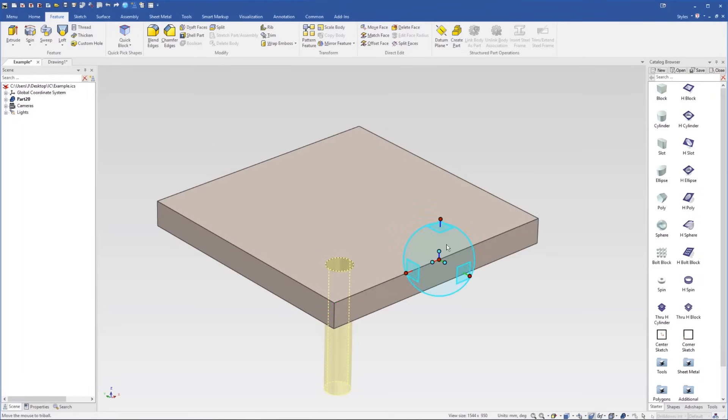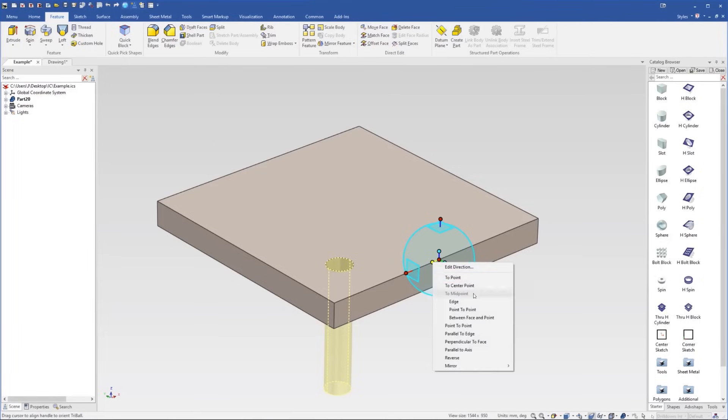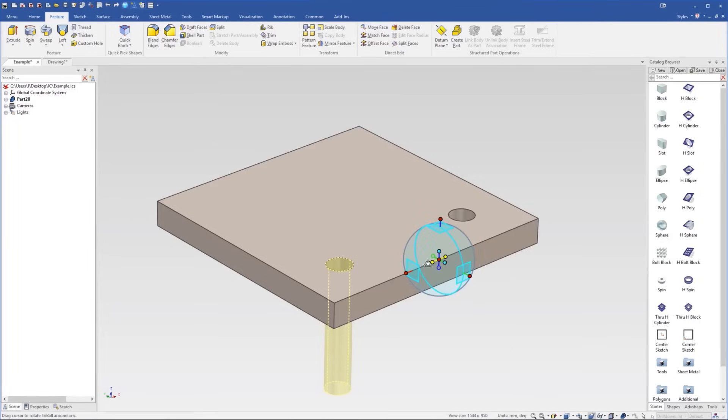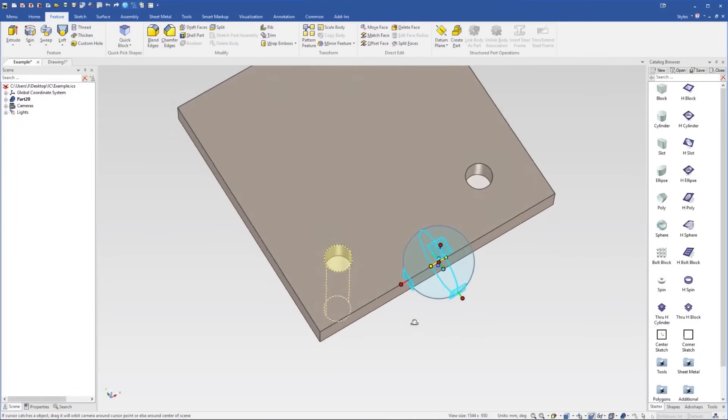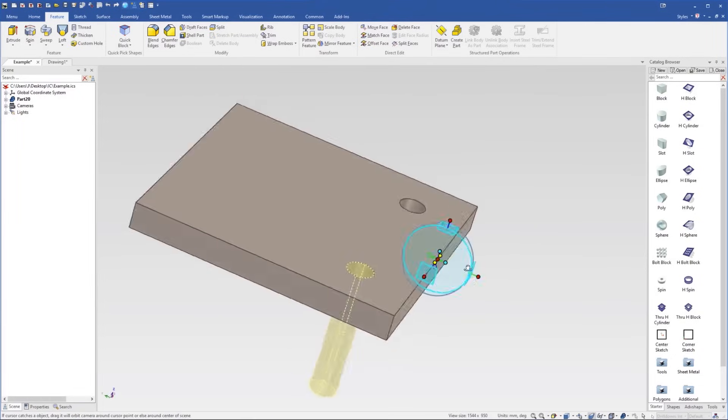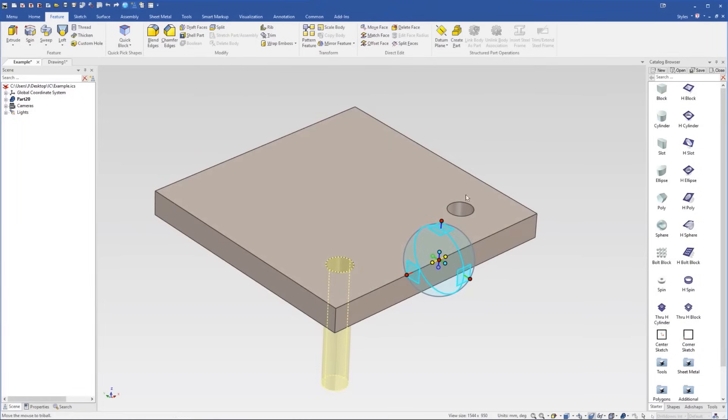Now I'll press the space bar to turn the tri-ball active and I can then right click on this internal handle and just select mirror link. I'm just going to create a mirrored link of that hole to the other side here.